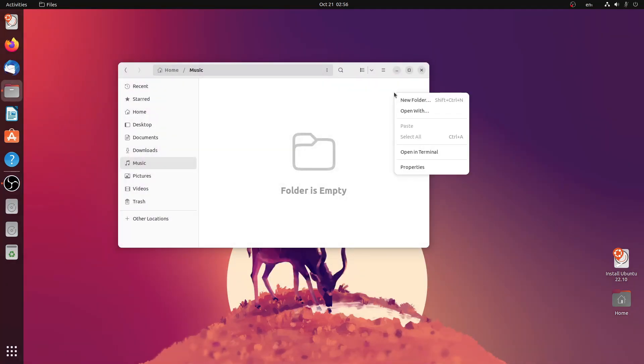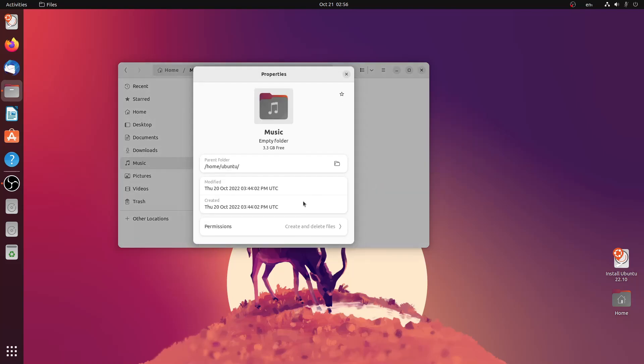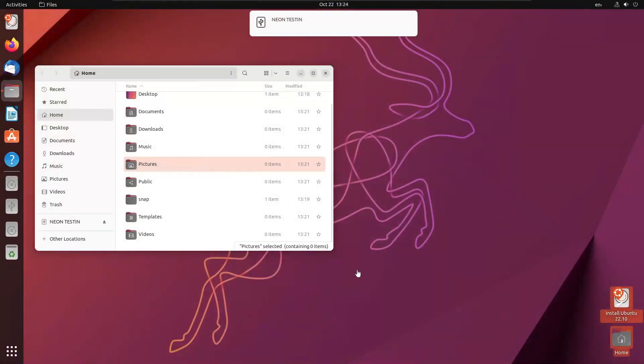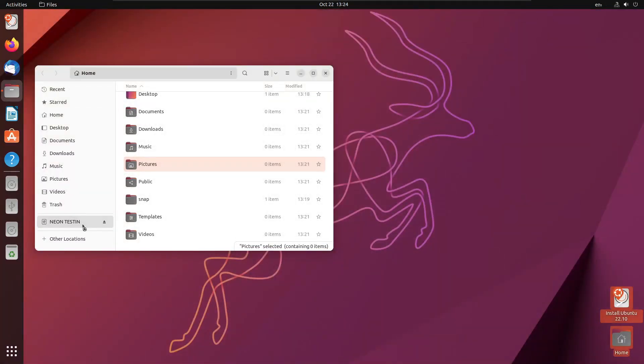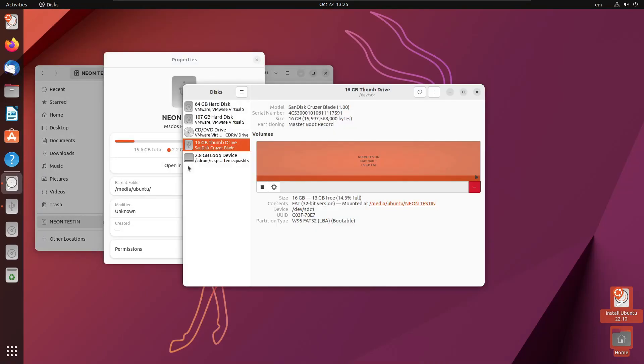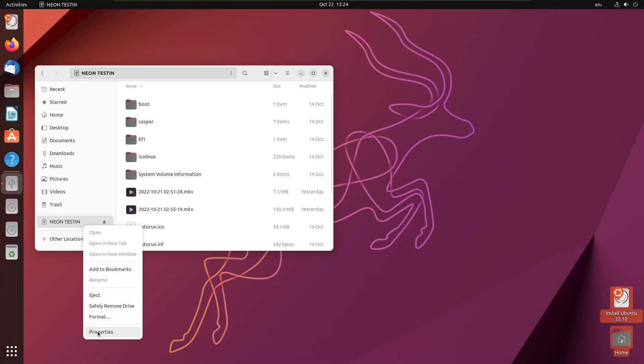Nautilus has a new design for the properties window. The properties window for a connected storage device now links to the disk app. You can even format your device right from the right-click menu inside Nautilus itself.